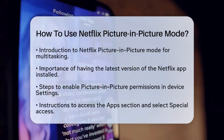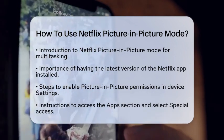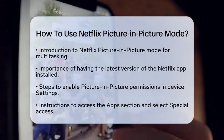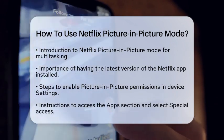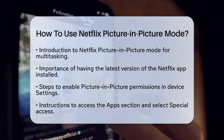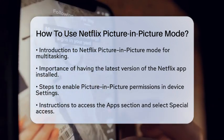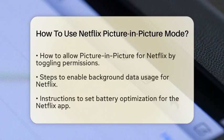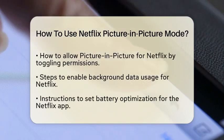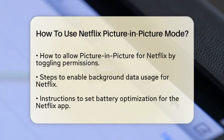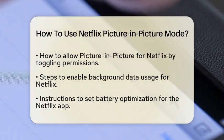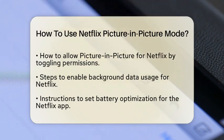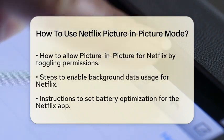Next, you need to enable Picture-in-Picture permissions. Open your device's Settings app and go to the Apps section. Tap the three-dot menu in the top right corner and select Special Access. From there, choose Picture-in-Picture. Find Netflix in the list and turn on the toggle to allow Picture-in-Picture permissions.